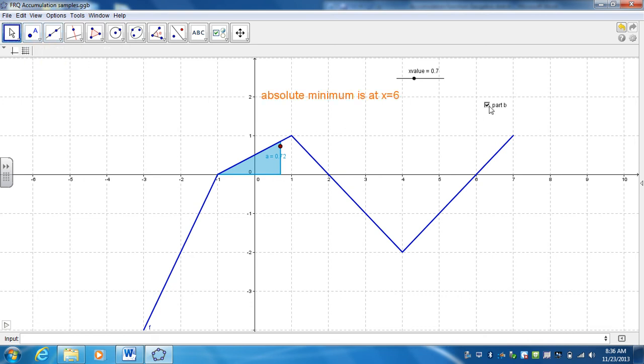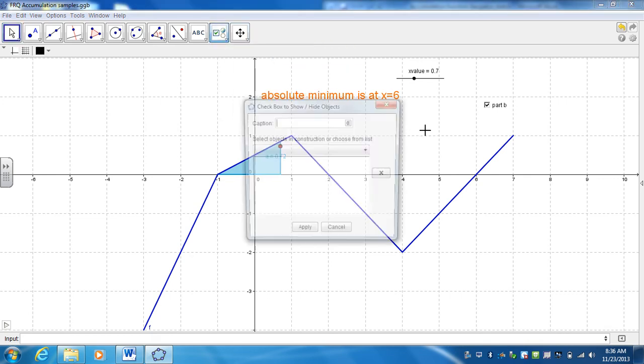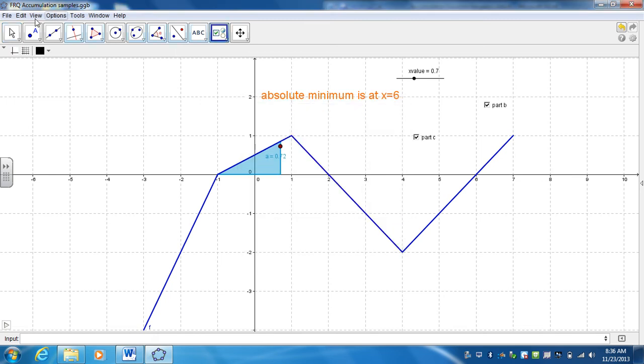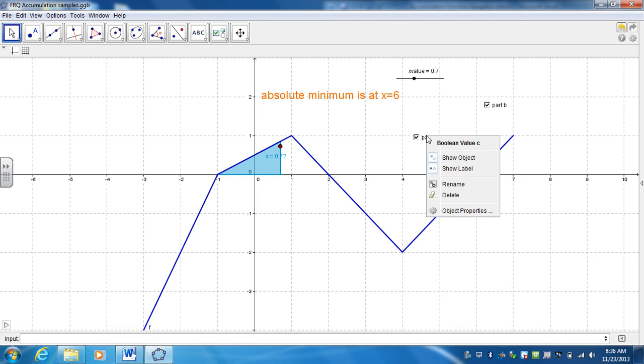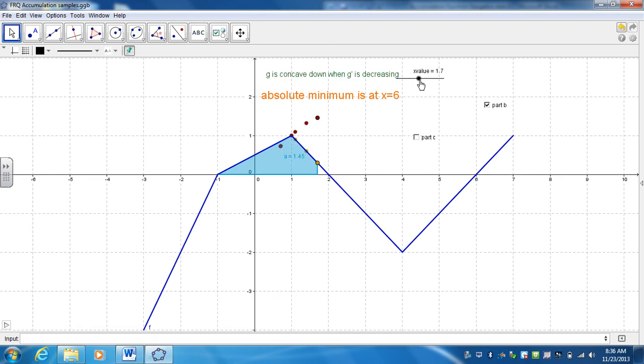Now, I was using Part B. I was using the trace of this. I'm going to create a new show hide box. Let's call this Part C. And I'm not going to select anything just yet. I'm going to go ahead and hit Apply. Now this is labeled as a Boolean value. So basically when this turns on and off, it's either going to be true or false.